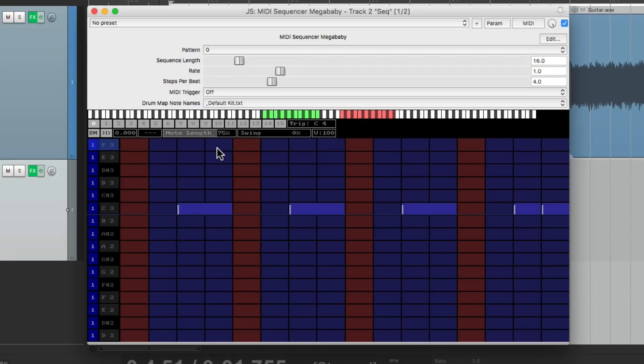And we can make any pattern that we want, and it'll trigger this guitar to play it back, or any audio that you want. So that's pretty much it. That's triggering audio patterns with a sequencer in Reaper.